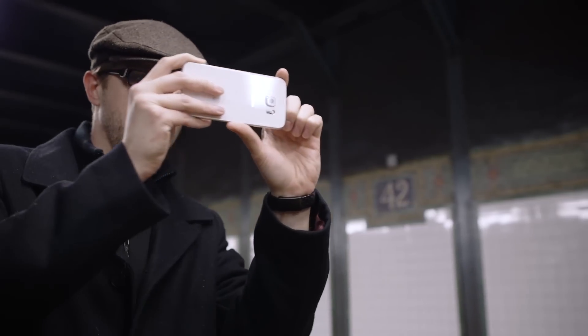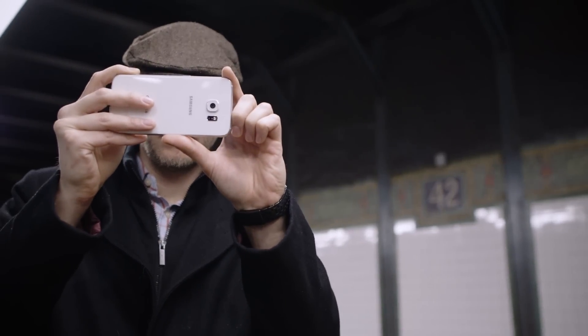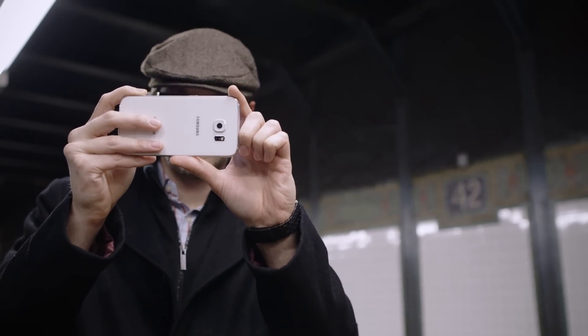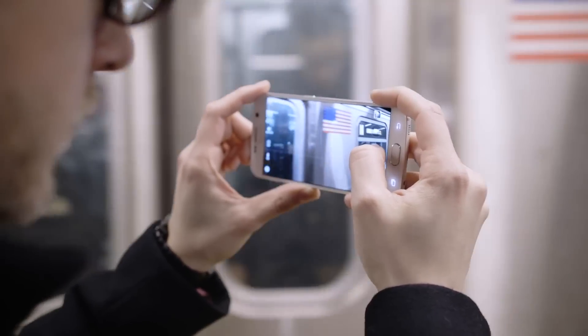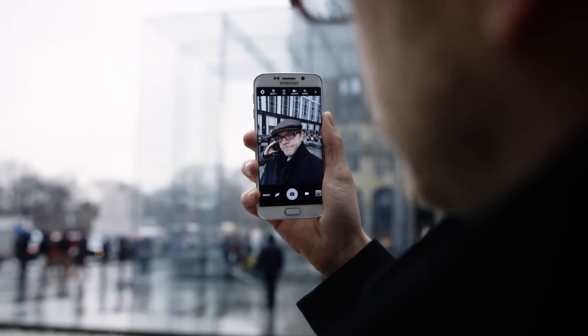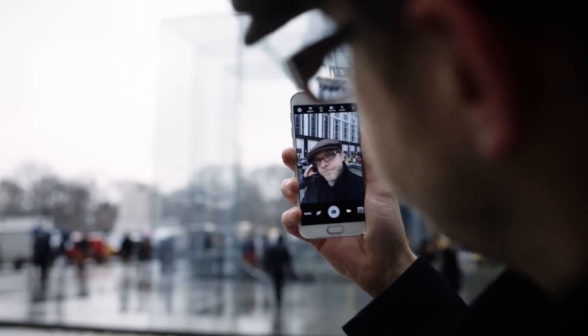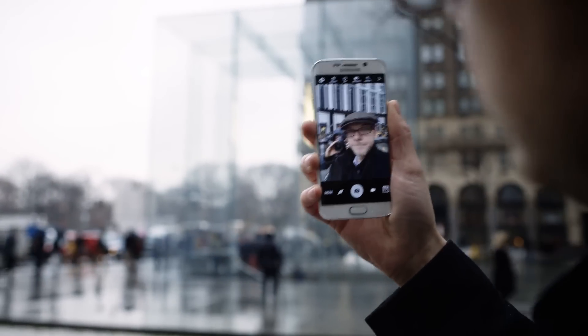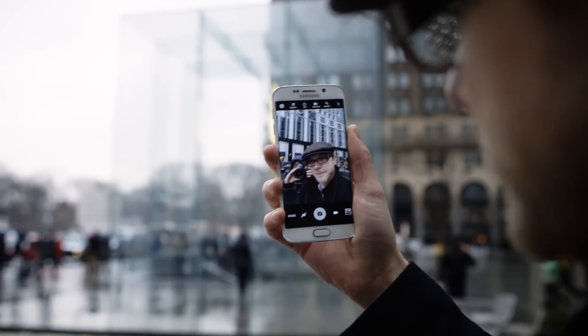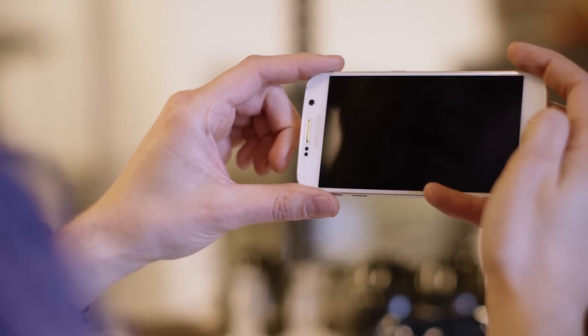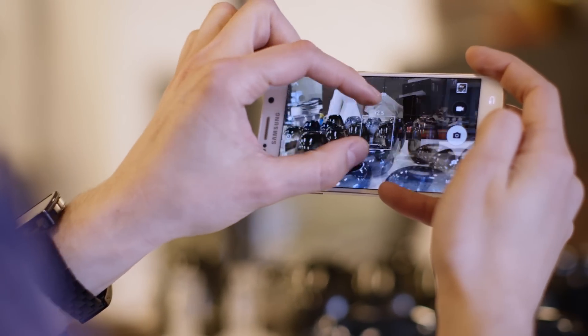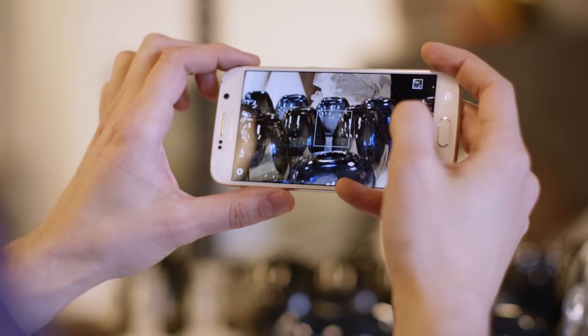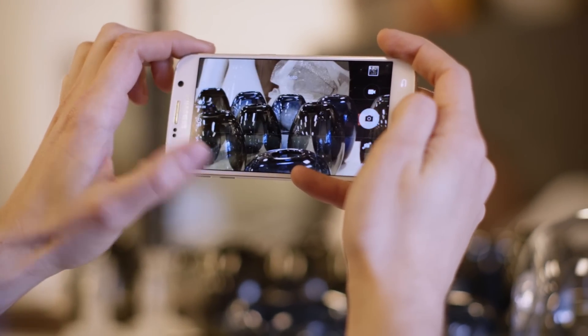But this is probably the closest any Android phone has ever come to the just shoot mentality I love about the iPhone. Especially with real-time HDR, I found myself trusting the Galaxy S6 to get it right instead of futzing around with the settings. I also love that you can double tap the home button to launch the camera. A camera that launches fast from anywhere that you can actually trust is a huge step forward for Android.